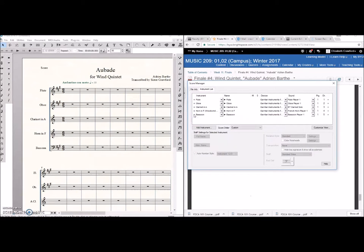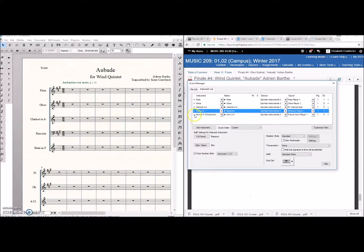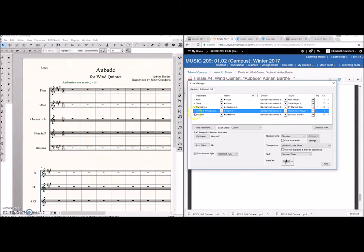So you grab these little lines right here and this is where you can move them. So you can move them around. You can move bassoon up there. But that's not what we want to do. We want to keep it in standard wind quintet score order.